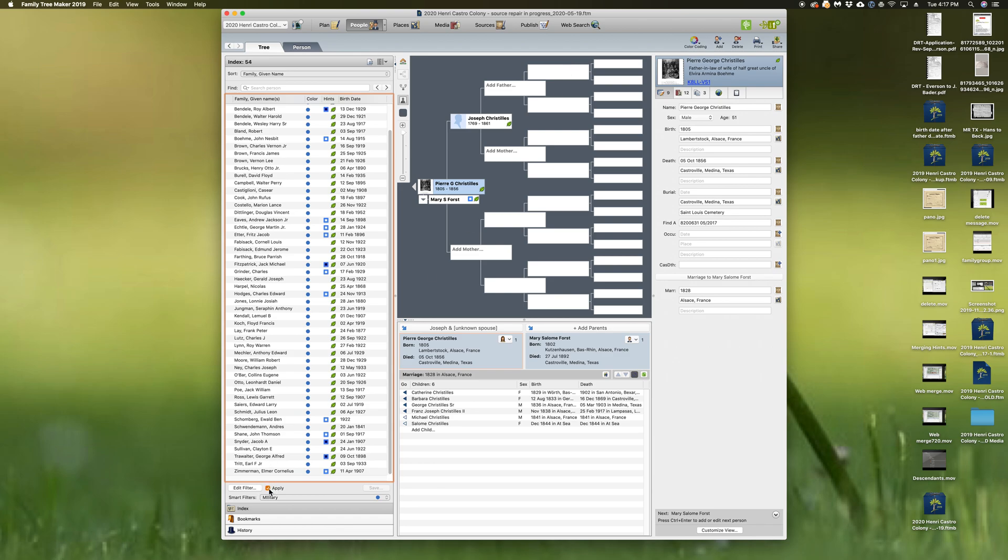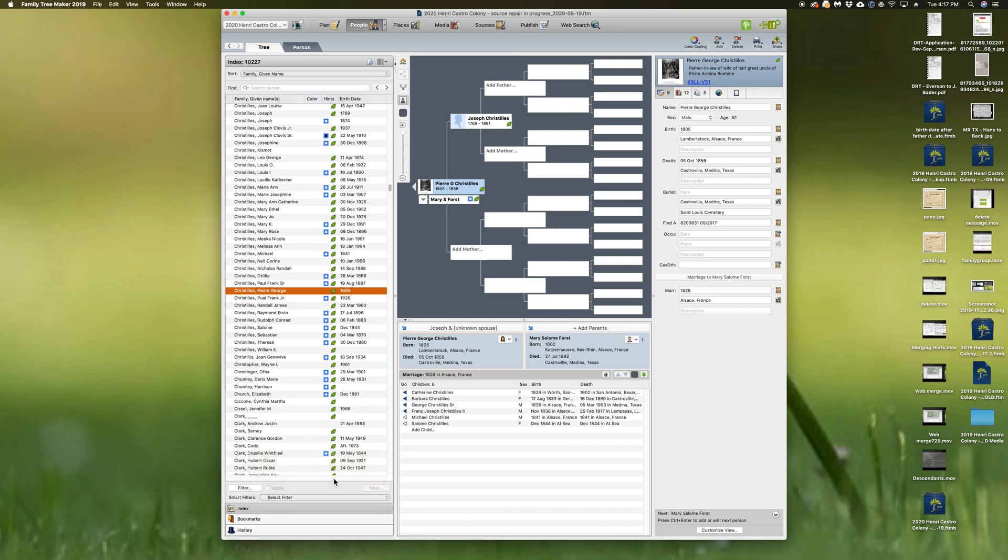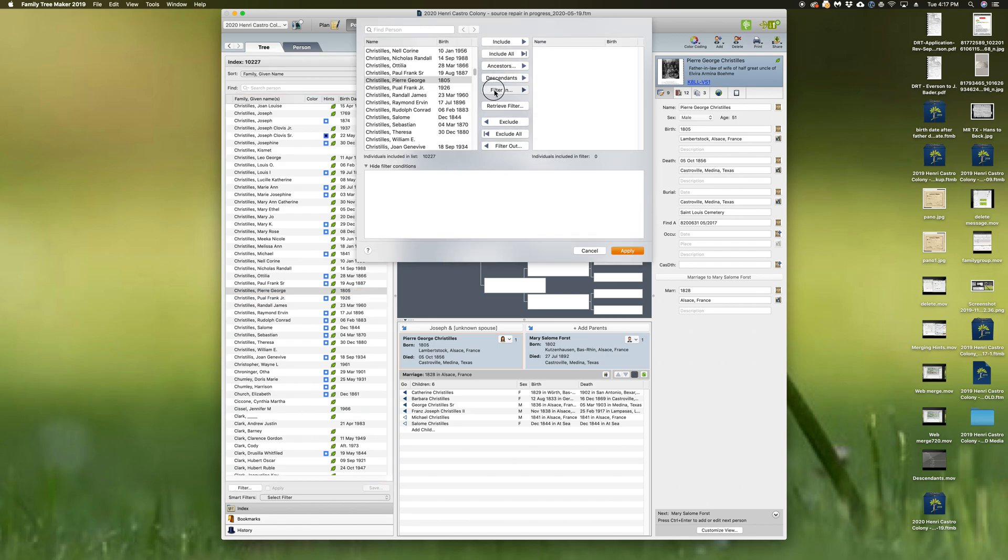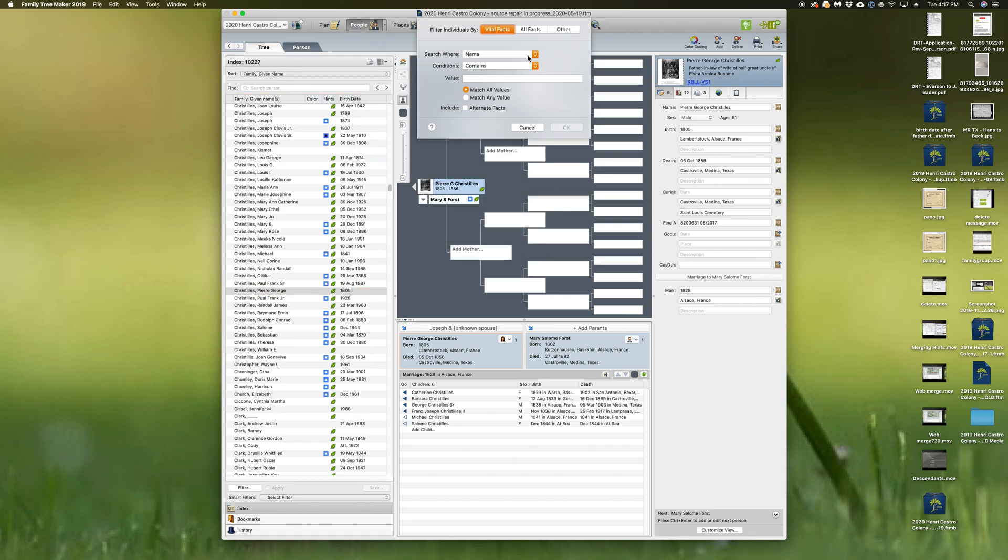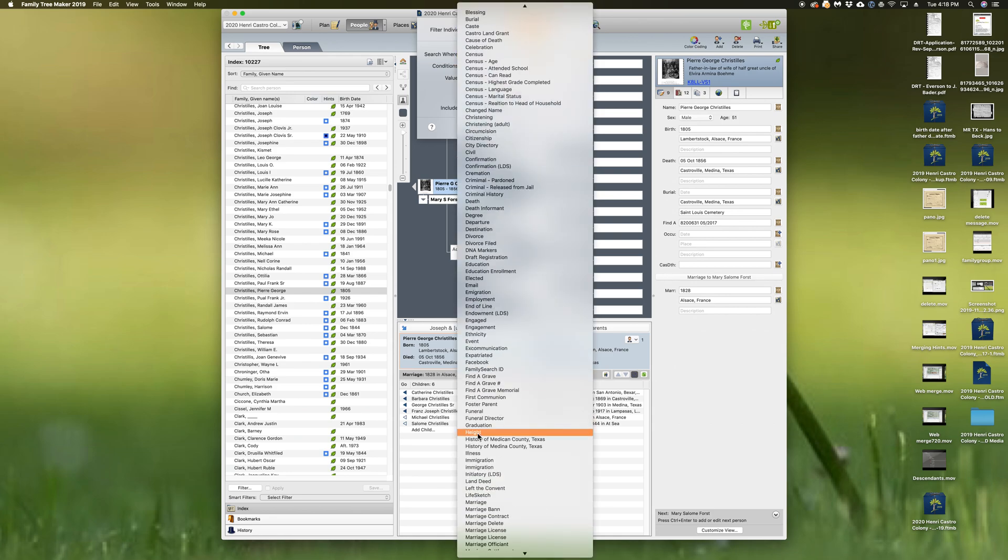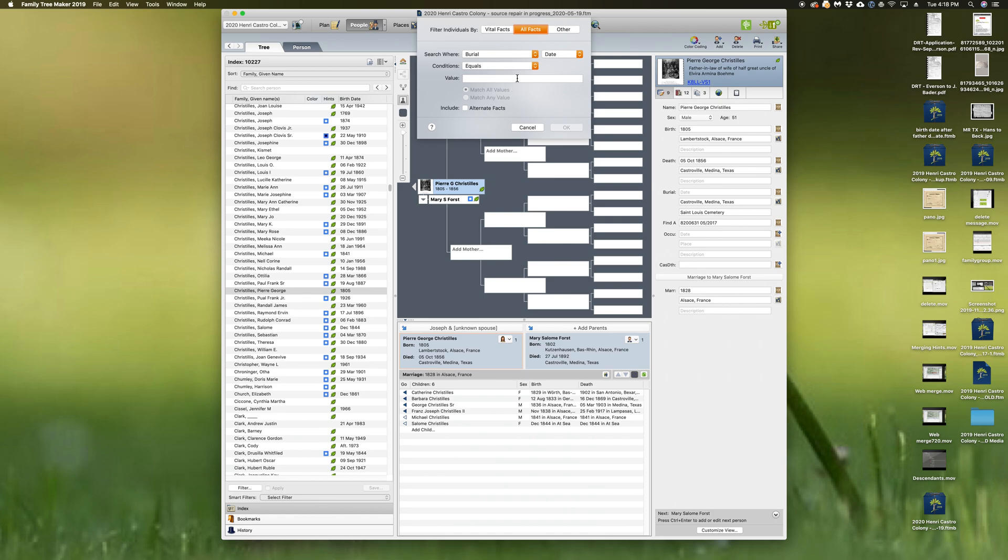Okay, let's work on no filters. Let's do burials, filter in, all facts. Let's do burial place.